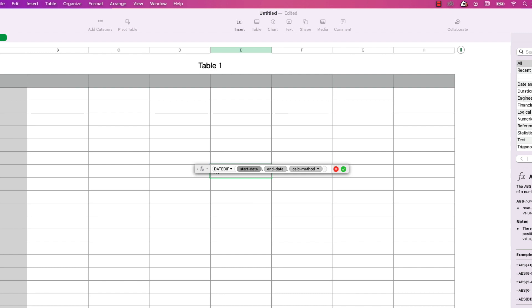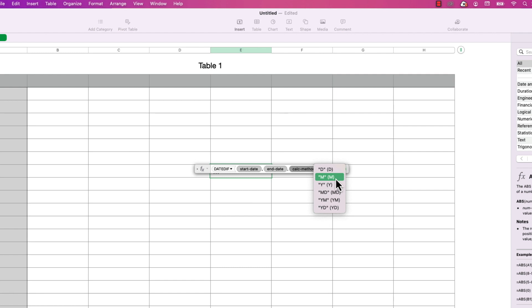What DATEDIF does is subtract the start date from the end date and provide that difference in the result. That difference can be days, months, or years. It's the calc method parameter that determines the type of value to return. If I click on the drop-down menu, it shows me D for days, M for months, and Y for years. The other three I'll cover a little bit later in this tutorial.